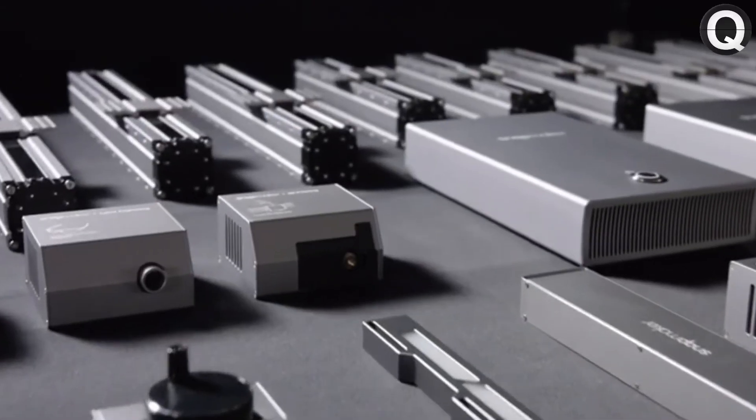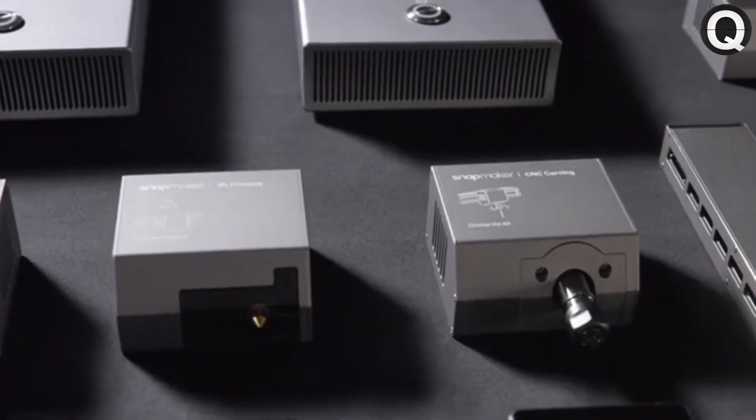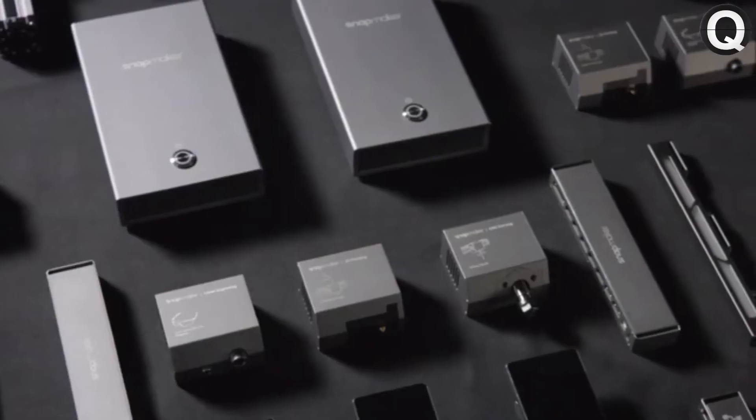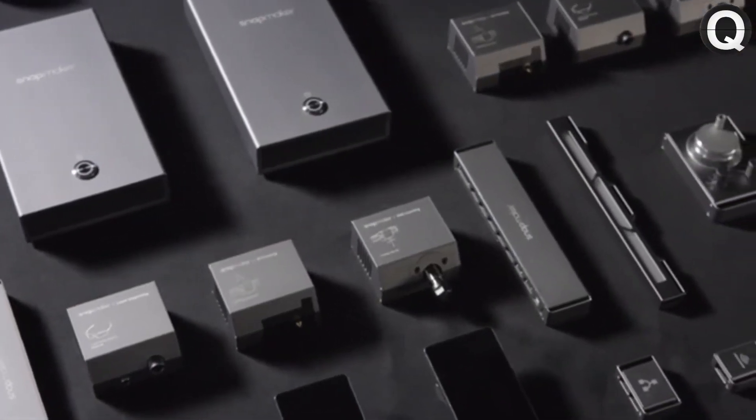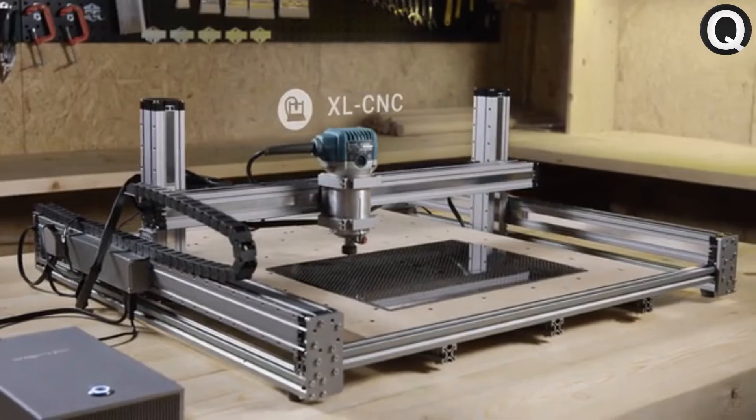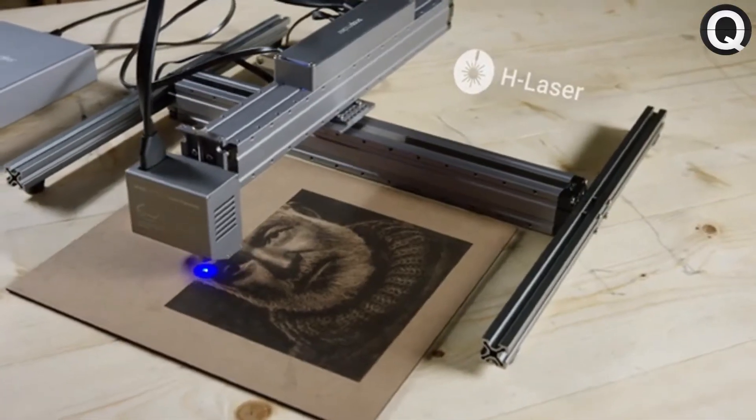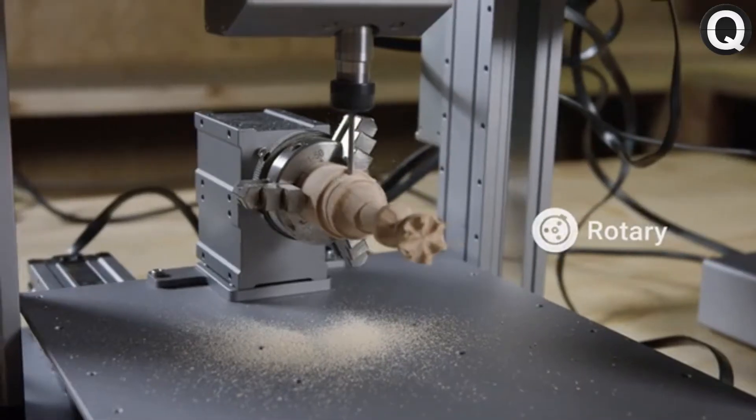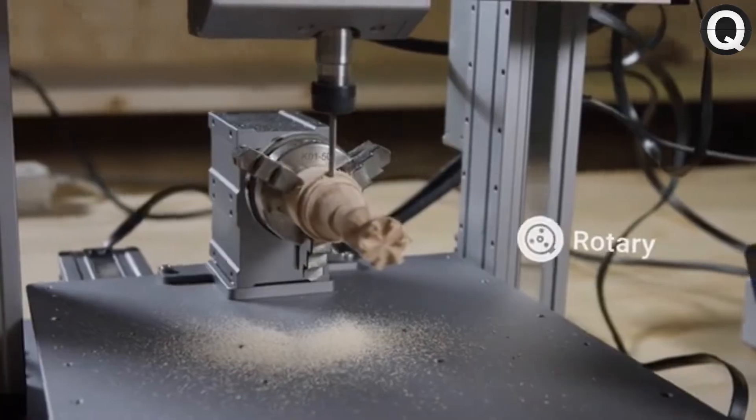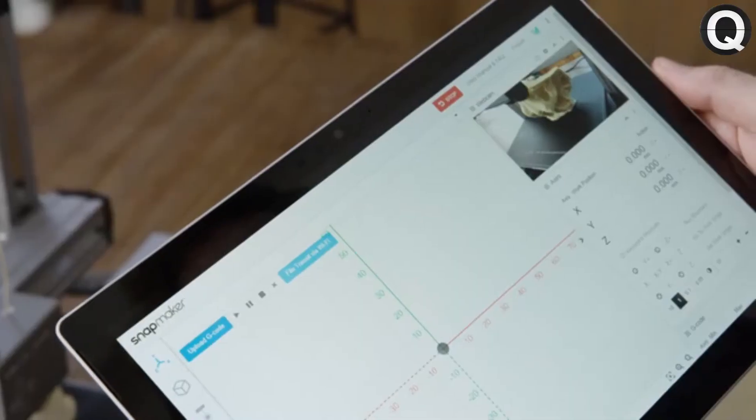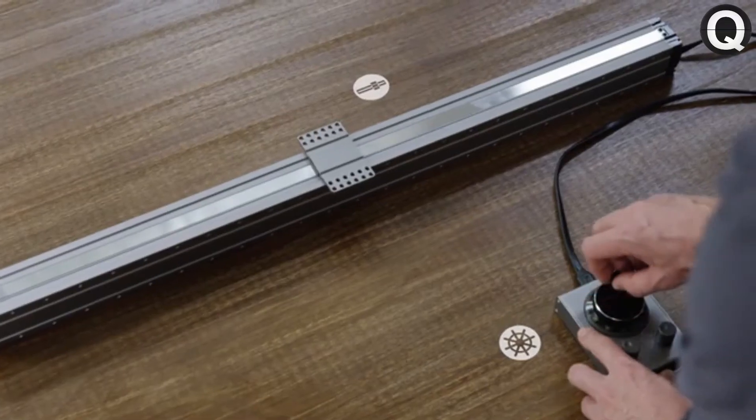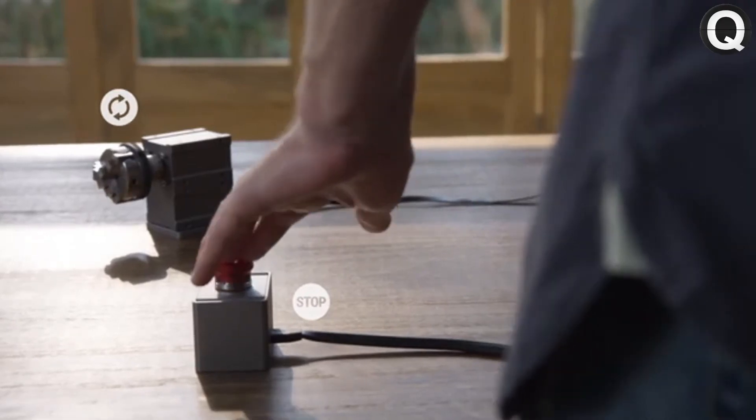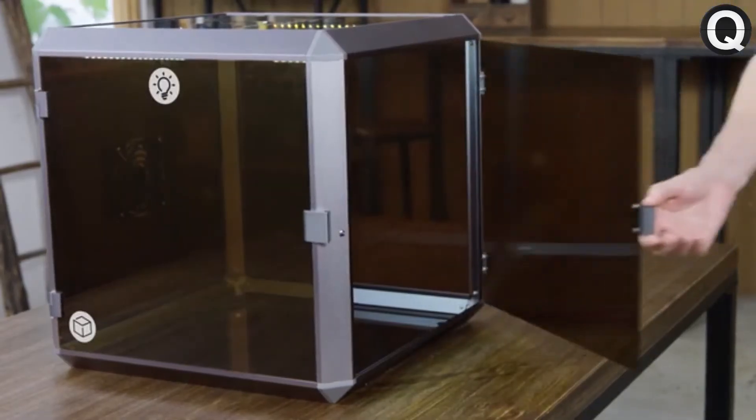Snapmaker is more than just a series of machines. It's a system of powerful modules and add-ons for creative people like you. You can make an extra-large CNC router, a huge laser engraver, and even a 4-axis CNC machine. You can further enhance it by adding an IP camera, a hand wheel, an emergency stop button, an enclosure, and more.